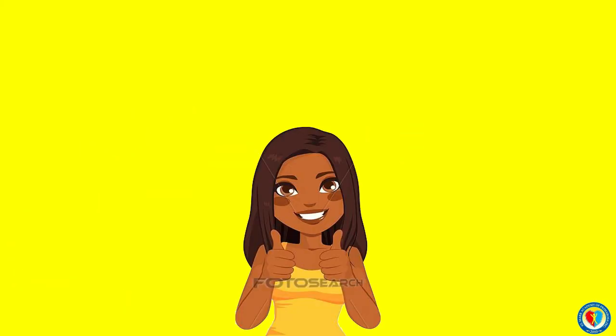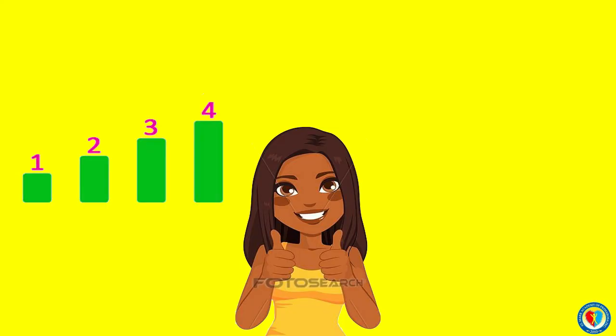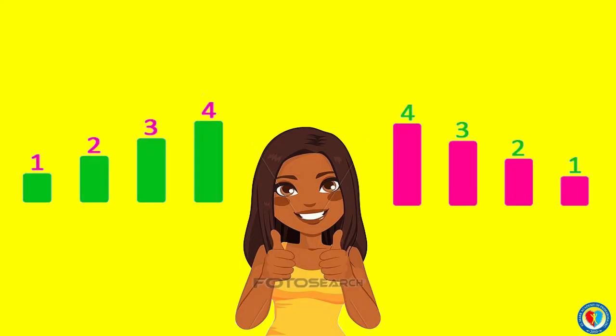Good job, kids! We did it! We have arranged numbers from least to greatest and greatest to least. Good job, kids! That's all for today! Keep on learning and see you next time! Bye-bye!